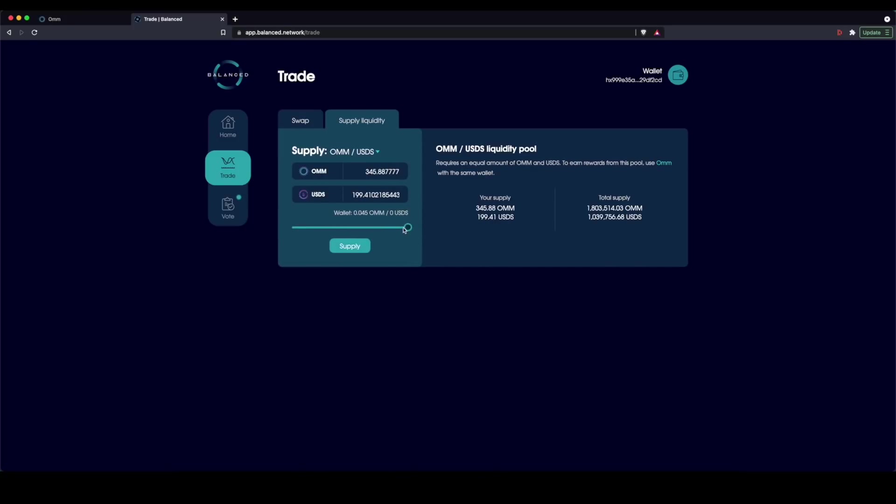In this case, let me just do half so you can see what it would be like generally to split it. So I can supply equivalent values of OHM and USDS to this liquidity pool. And in return, I'm going to get LP tokens,